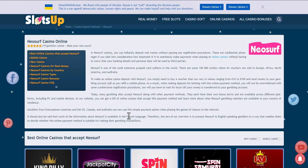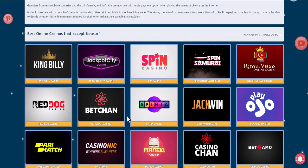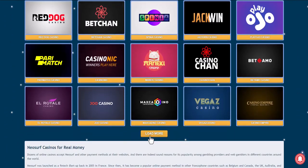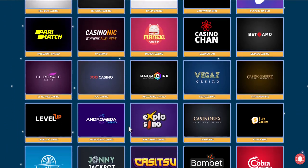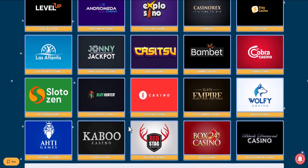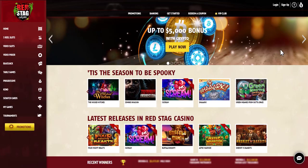We look at online casinos that accept Neosurf as a payment method and choose the one that suits us best. Take for example Red Stag Casino — you can log in to your existing account or register.